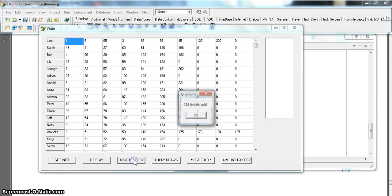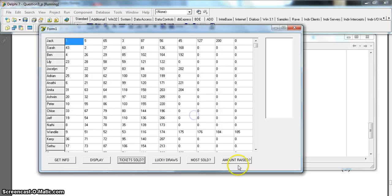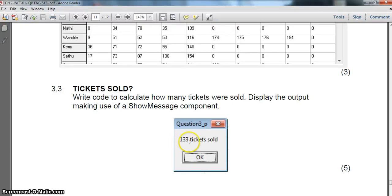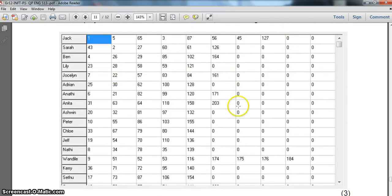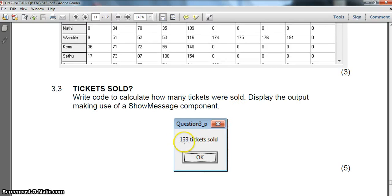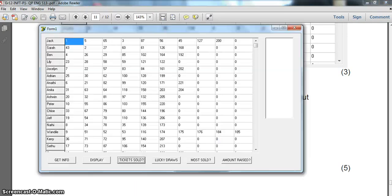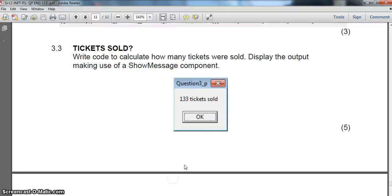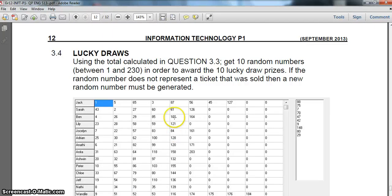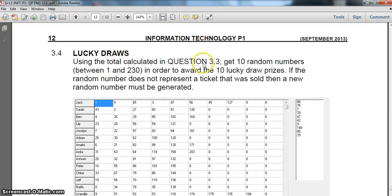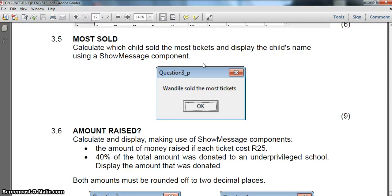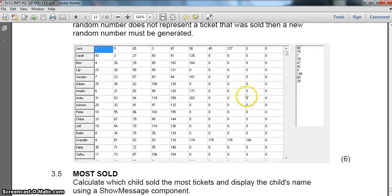Running the program gives 156 tickets sold. The expected answer from the paper was 133, but the examiner forgot the last element in each of the 23 rows. Adding those 23 missing values to 133 gives 156, confirming our answer is correct. The next question, 3.4 the lucky draw, is worth six marks and is quite involved, so I'll cover that along with 3.5 in the next video.